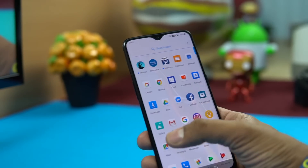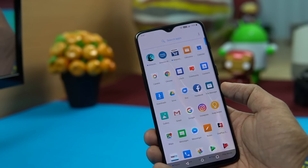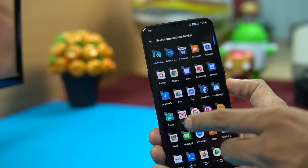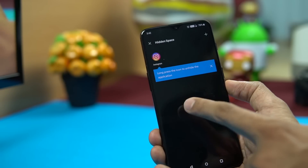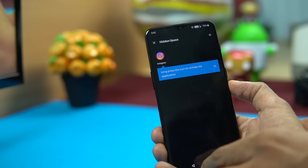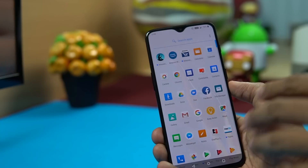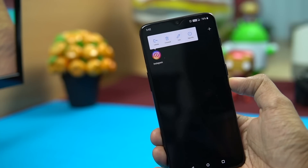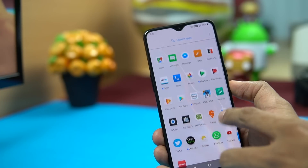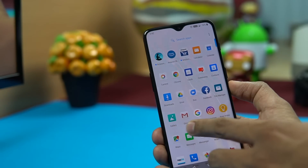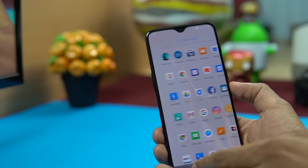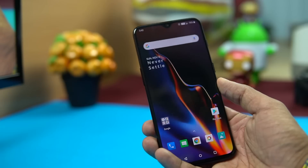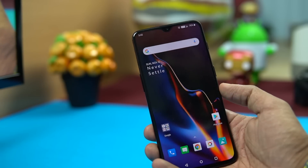Another great feature is hiding apps. In the app drawer, swipe from the left to open the Hidden Space. You can add any app to hide it — for example, hiding Instagram makes it disappear from the app drawer as if it's not installed. To access it again, go back to the Hidden Space, long press the icon, and choose Unhide to return it to the regular app drawer.